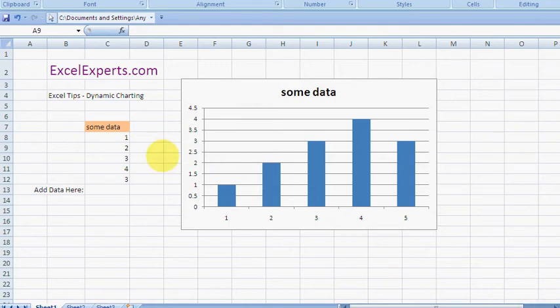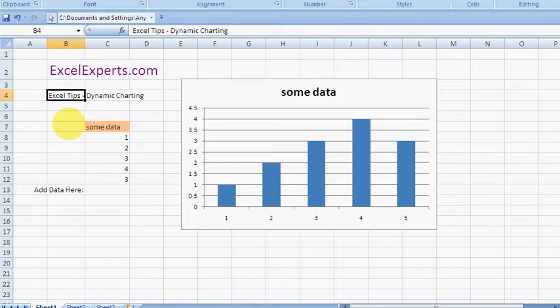Hello, welcome to ExcelExperts.com. Today's Excel tip is on dynamic charting.